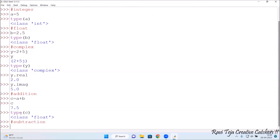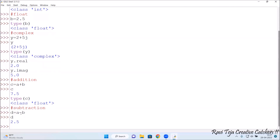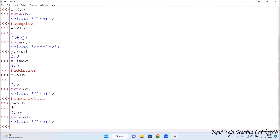Now let's check subtraction. I assign d = a - b. Since a = 5 and b = 2.5, the result should be 2.5. Typing d and pressing Enter shows 2.5. Checking type(d) shows float, because the answer 2.5 is a decimal value.